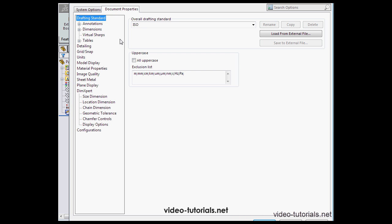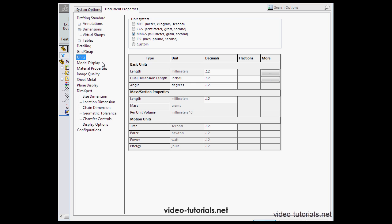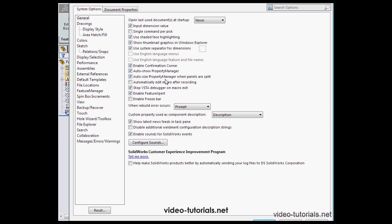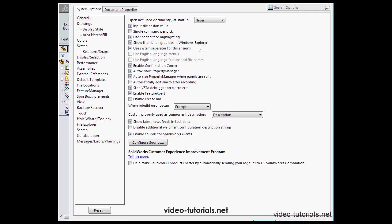The Document Properties tab is where we modify the properties that are related to currently open documents such as, for example, units of measurement. On the System Options tab, we modify the options that are related to SOLIDWORKS itself. Let's cancel out of this window.